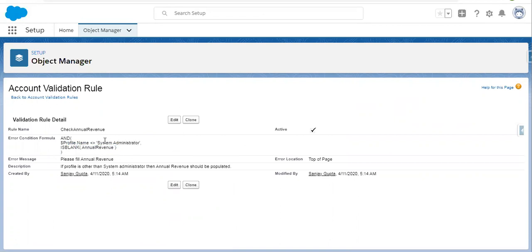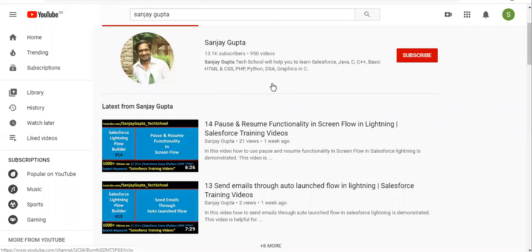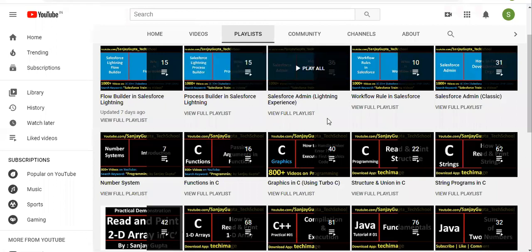This is how you can put a profile name check while creating a validation rule. If you want the validation rule to work for System Admin and not for other profiles, you can remove the 'not equal' and use a double equals sign instead. I hope you understood how to implement validation rules with the profile check. If you want to watch more Salesforce training videos, you can search my name Sanjay Gupta on YouTube, where various playlists related to Salesforce and other programming languages are available.